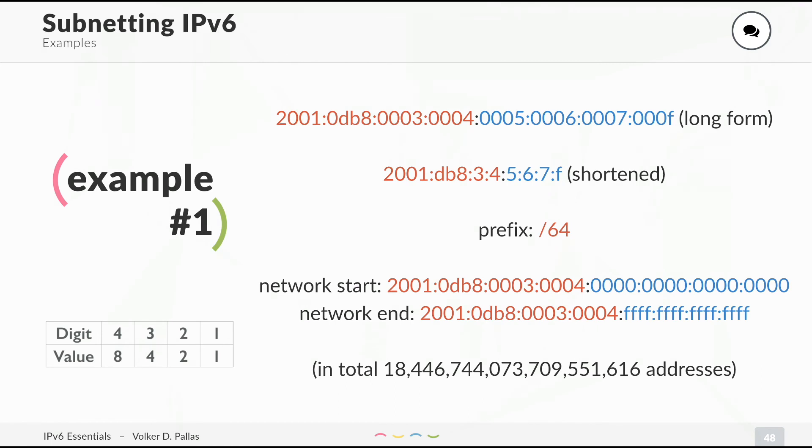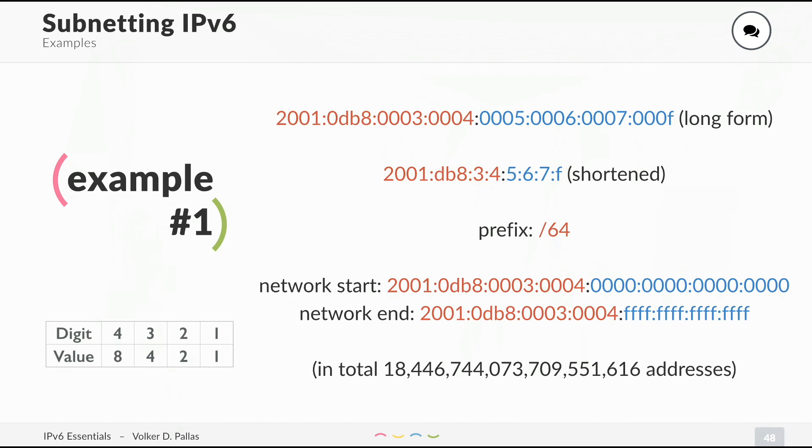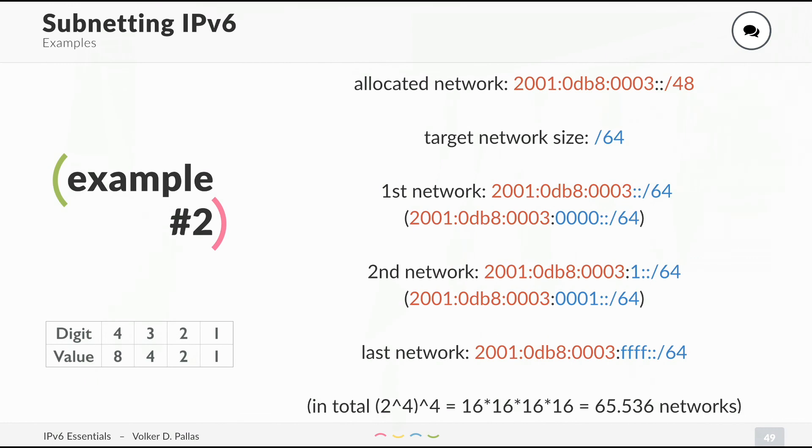The second is the shortened form. In this case, the prefix length is a /64. The red part is the network and the blue part is the host part. This network starts with the network and all zeros and the end is the network address and all ones in binary or F in hexadecimal. You can again use the chart on the left, which you can see is easier because before we had 8 bits and now we only have 4.